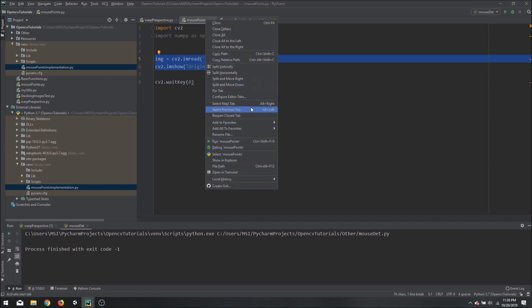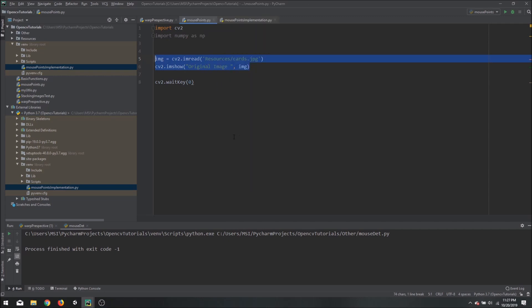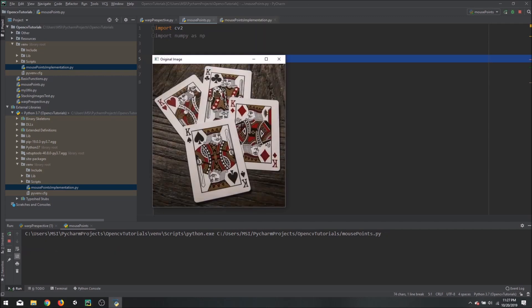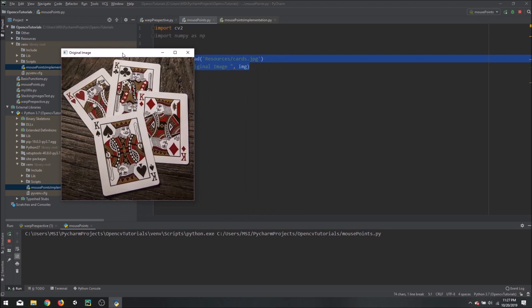So if I click run, this is what we get. We are going to detect the clicks on this image.